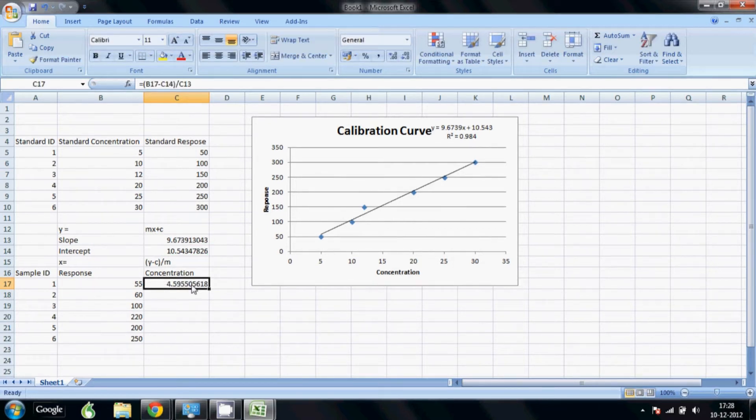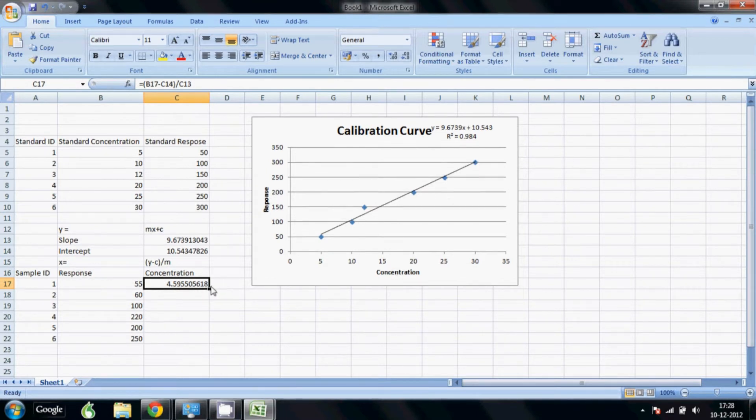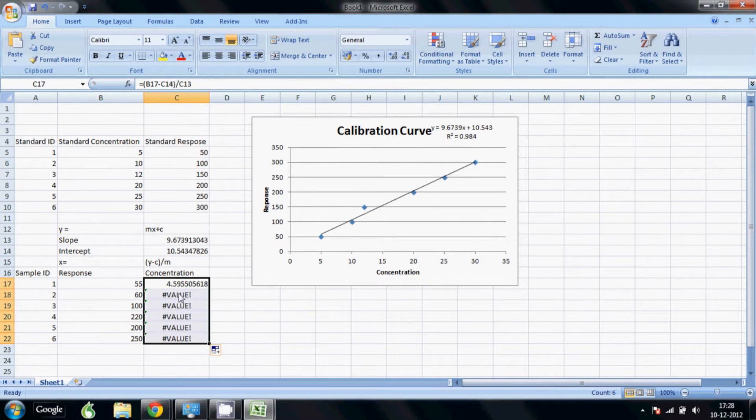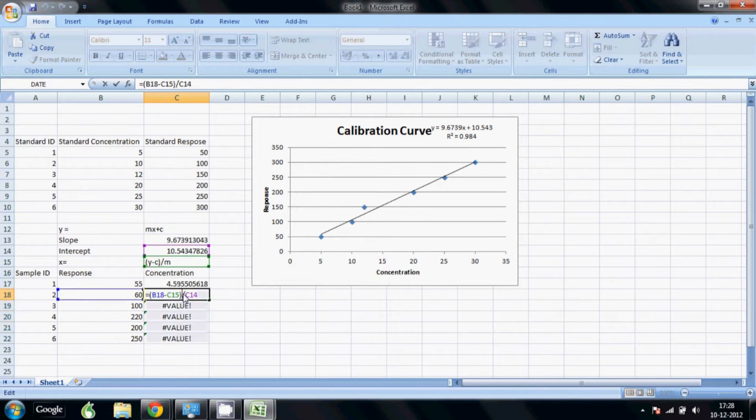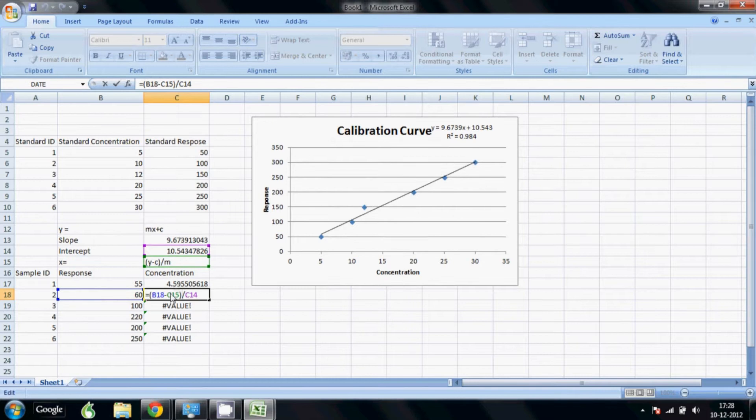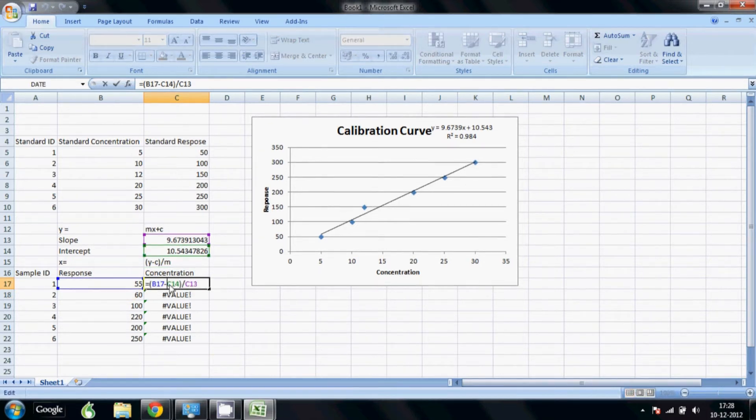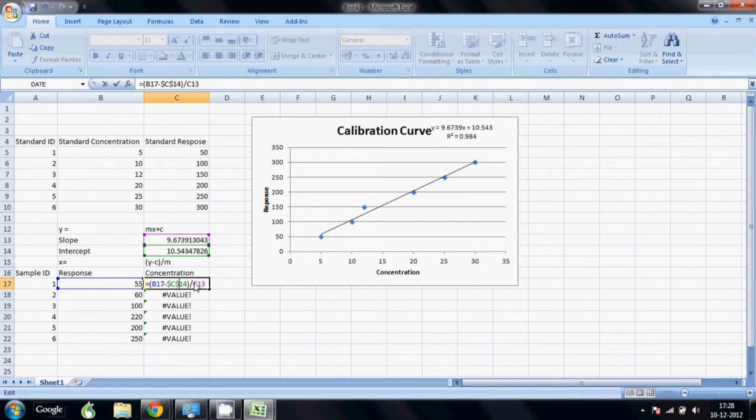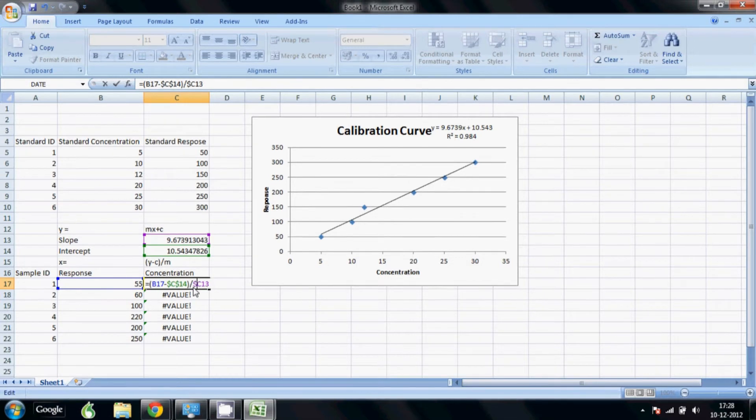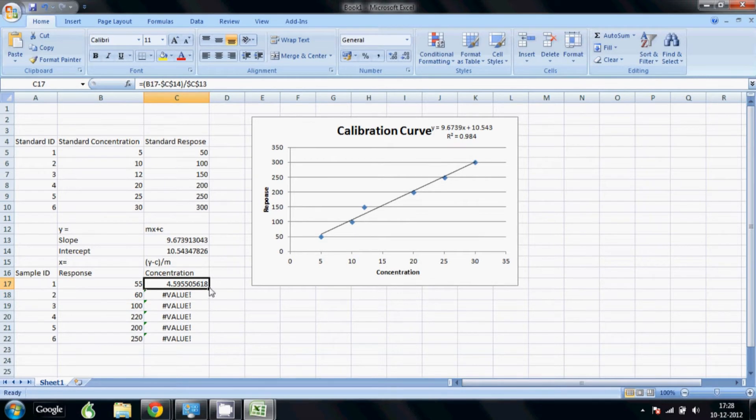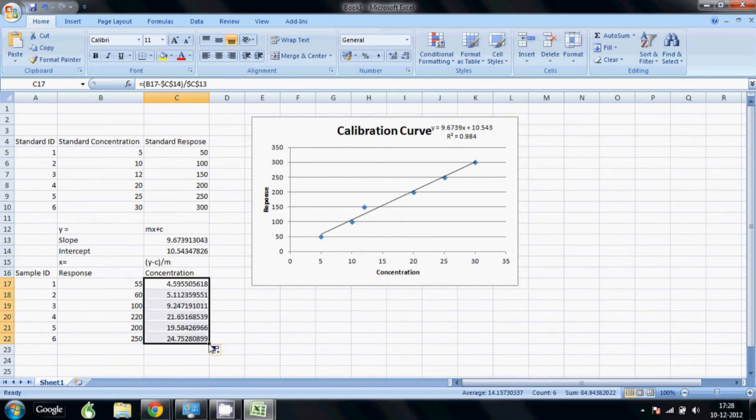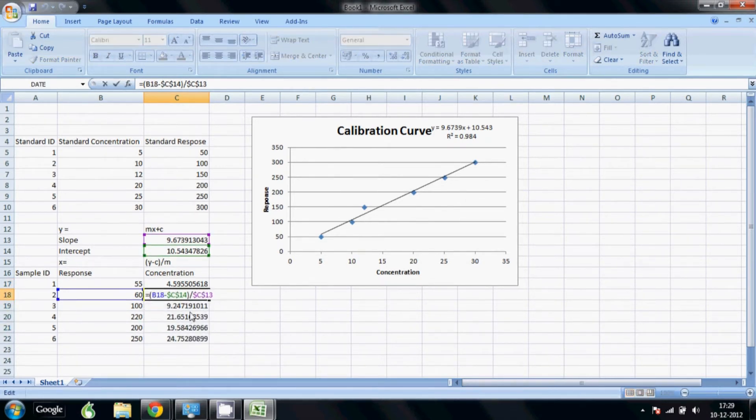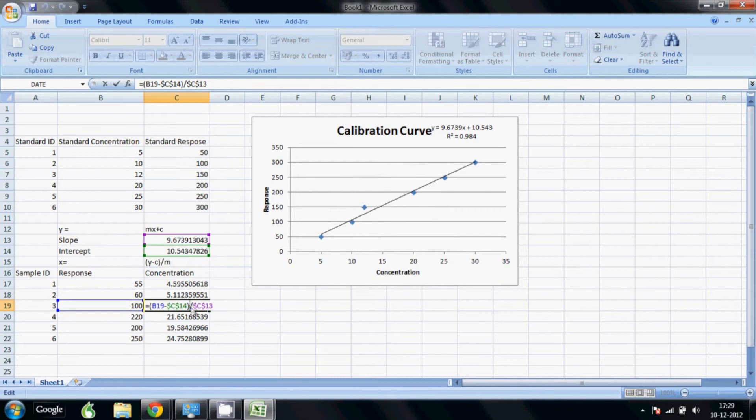We click enter and this is the calculated value. Now if I drag this down, you'll get an error. This is because when you drag the cell and copy it, it will automatically change all the references, but we don't want the reference for the slope and intercept to change. So what we do is before the slope and intercept we add dollar signs. This means it is a fixed reference - it will always refer to the same cells. So we get the correct results. It is always referring to these two cells, but the reference for the response is changing because we did not put dollar signs in the response cell.